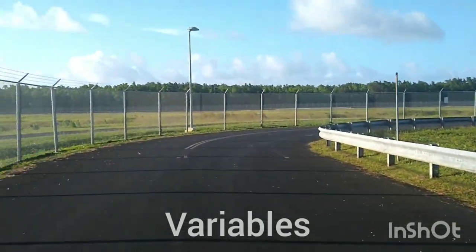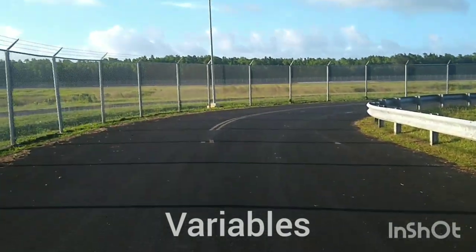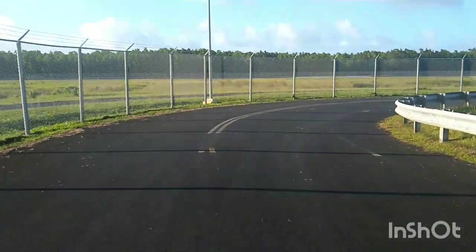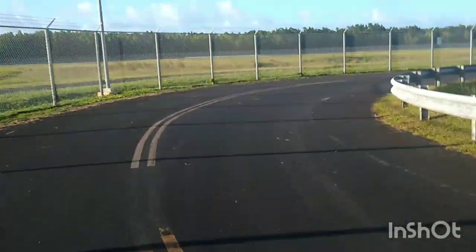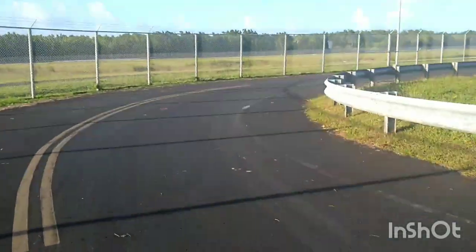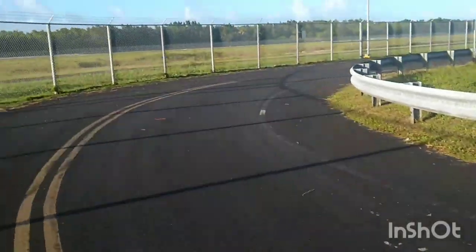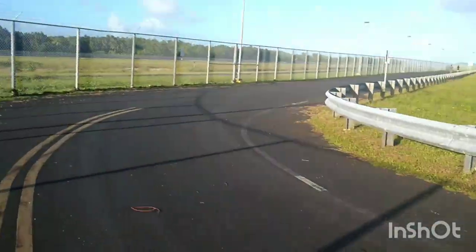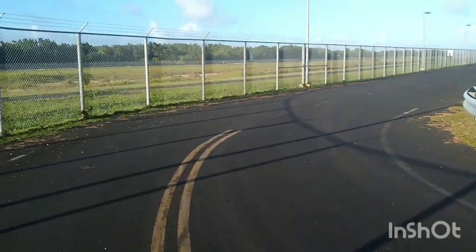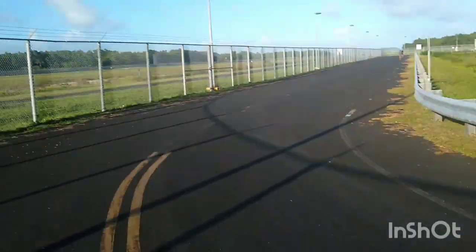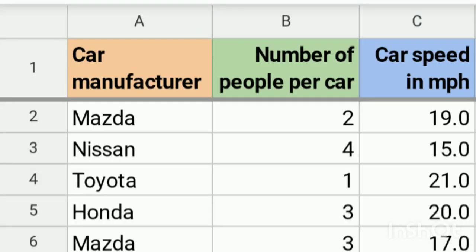A variable is defined as any measurement that can take on different data values. Variables are named containers for data values. In statistics, variables are often words such as marble color, leaflet length, or marble position. In a spreadsheet, the variable name is put in row 1 with the data in the rows below the label. A variable can also have units of measure.